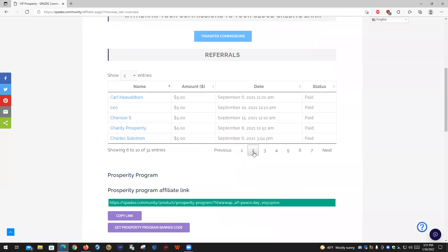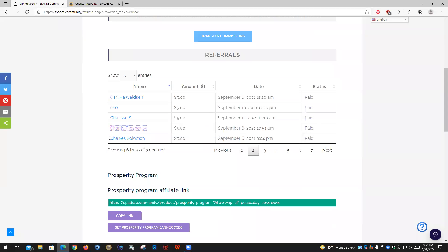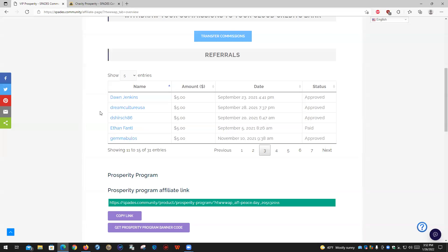As people sign up, you'll be able to actually go and become friends with them if you like. You just simply click on their name here and what will show up is their social profile. You can then click 'Become Friends' — we're already friends in this case — and now you can also message them. In that way, you can actually work with the group of people that you have in your Prosperity Program group.